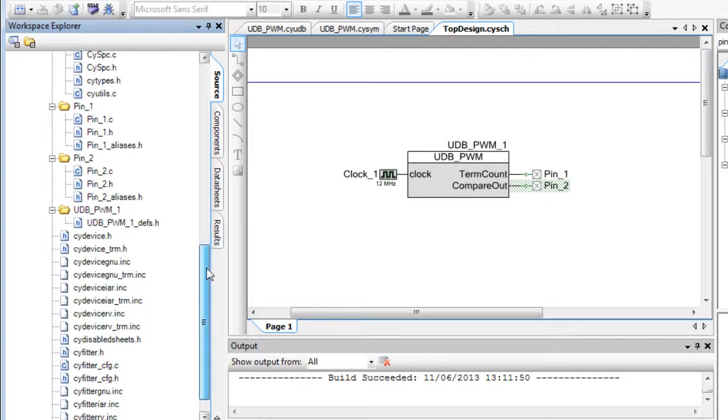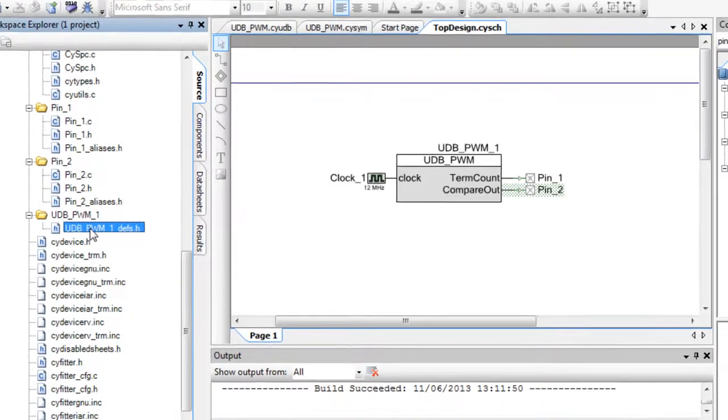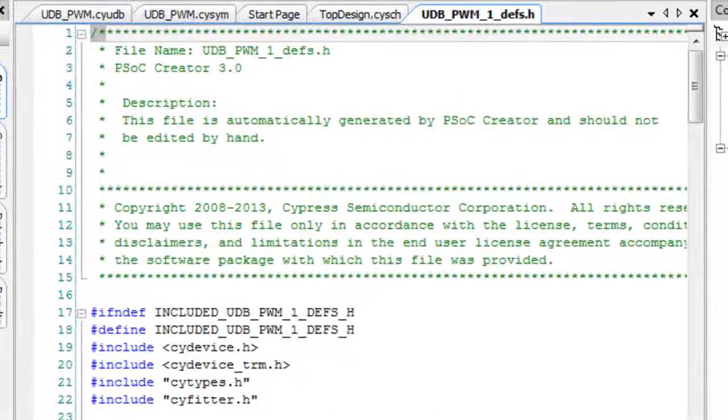Among the various files, there is one called UDB_PWM_1_defs.h. This is the instance name of the UDB component we created. Double click on the file to open it.